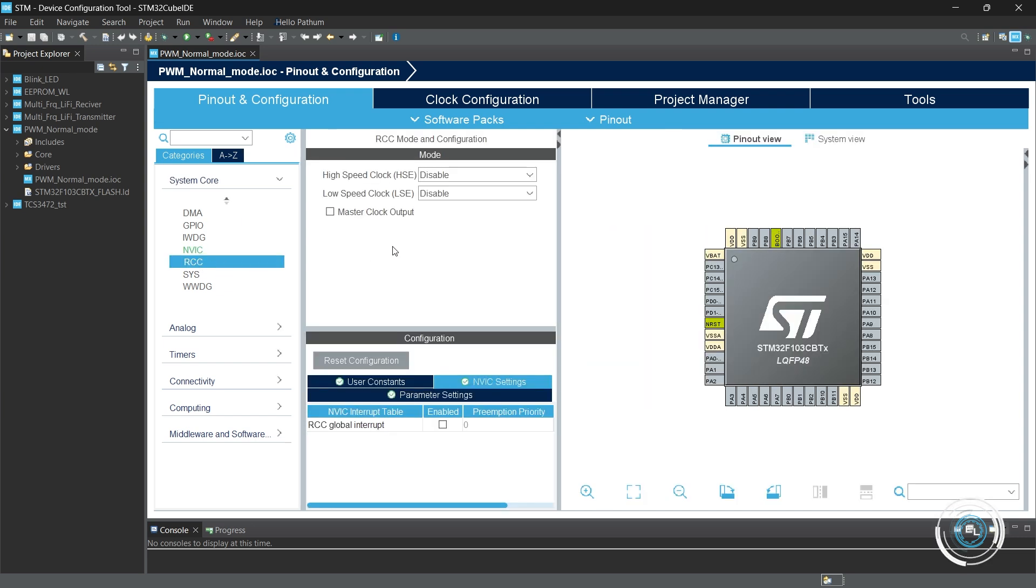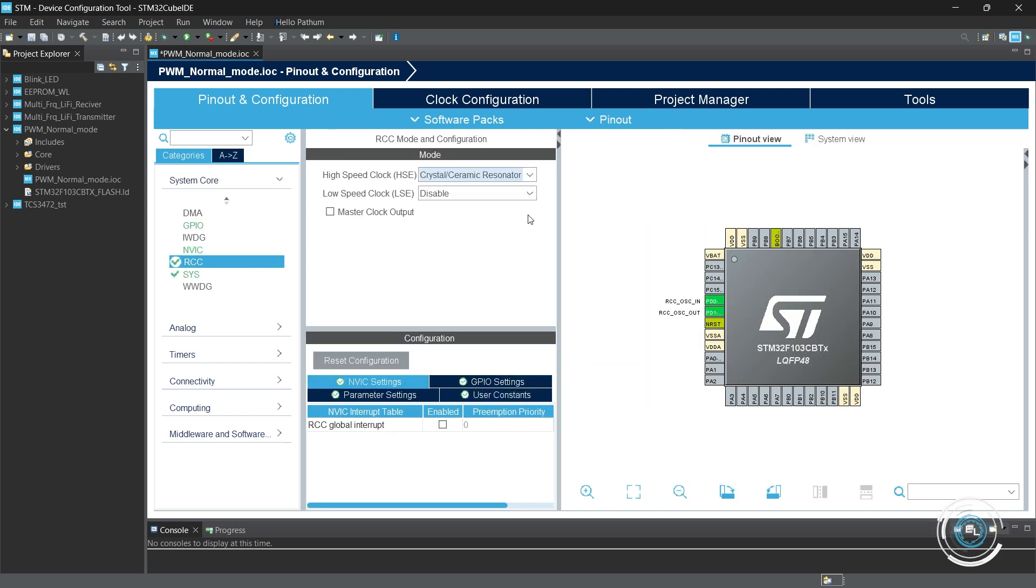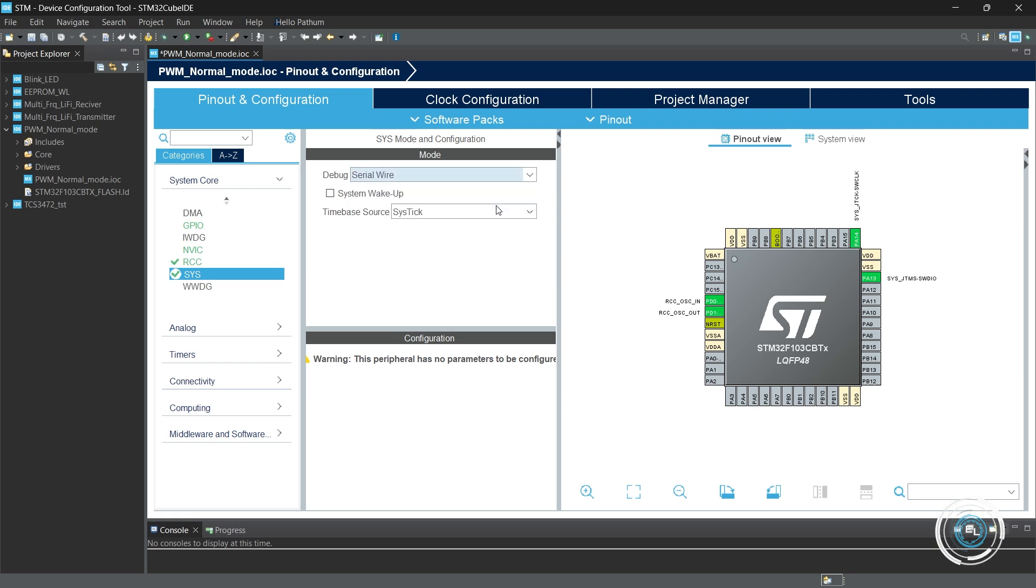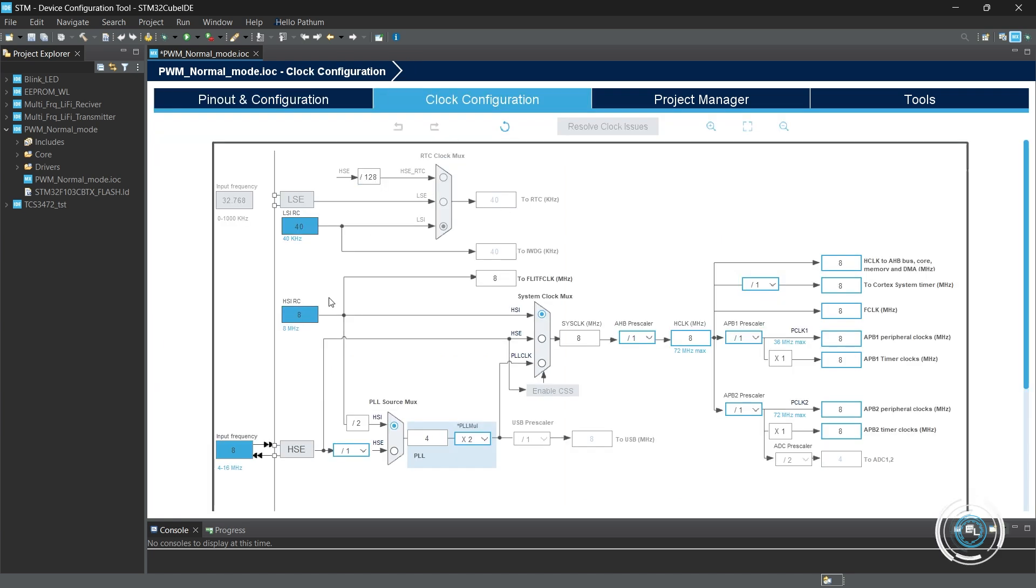First, let's initialize the clock. Serial wire debug. I am using an 8 MHz crystal on the development board.